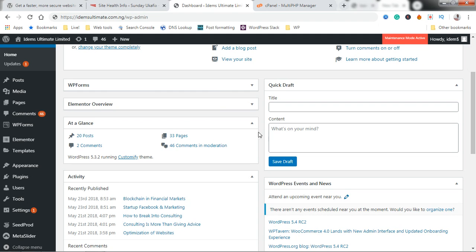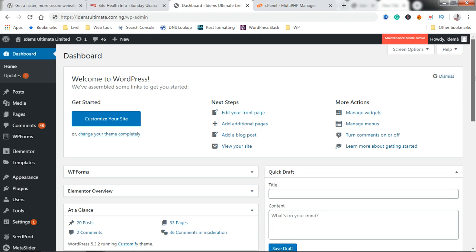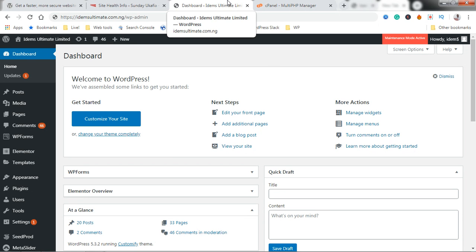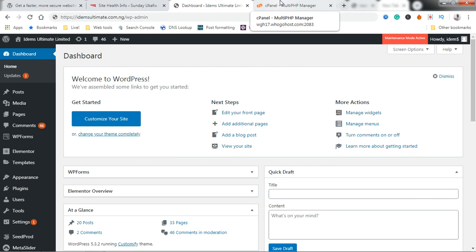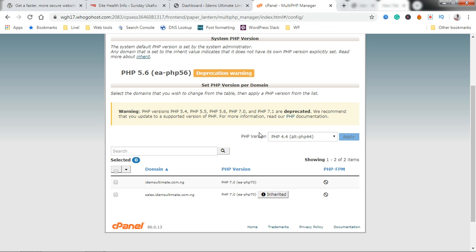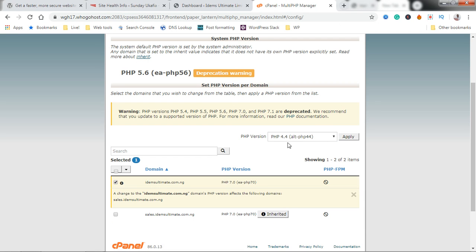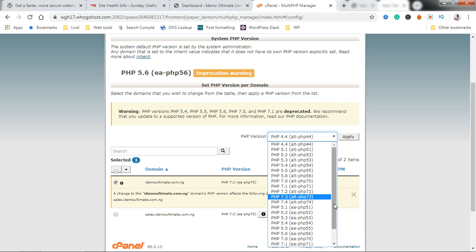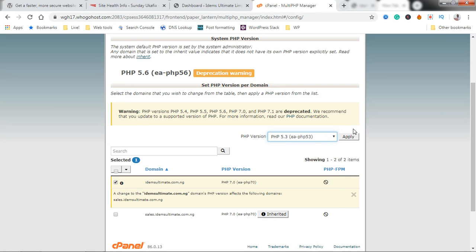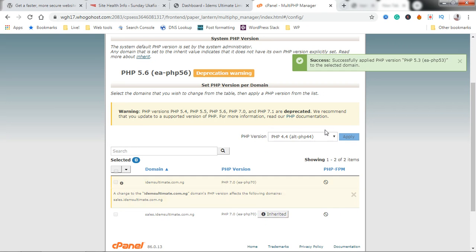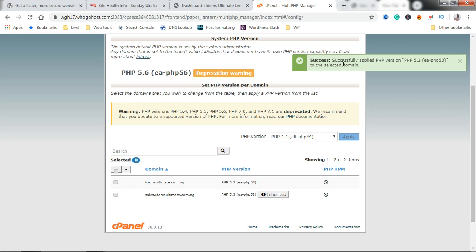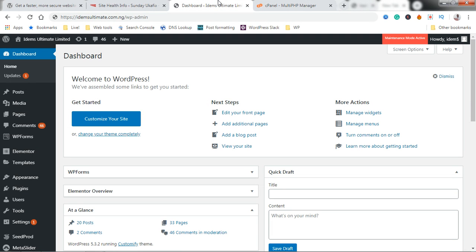Now if we want to bring it back we can just go and we can downgrade to a lower version of PHP. Let's say 5.3 and then we apply. Same success, it has been applied.